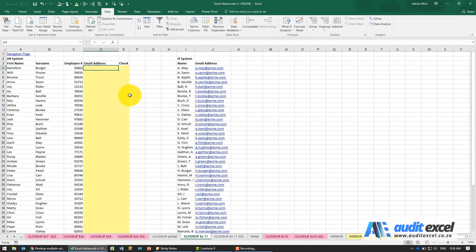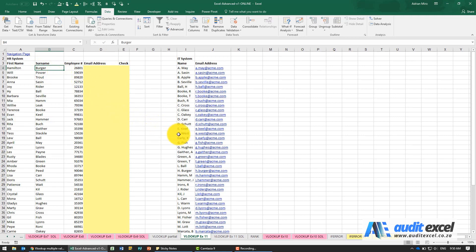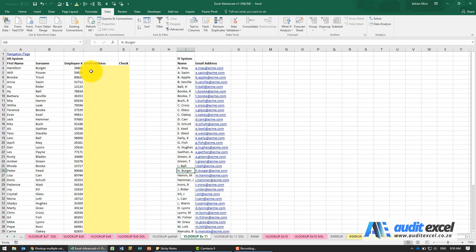The solution for this example: we need something that will look up, for example, the surname Burger and find it. You'll see it's over here as HBURGER, but that H dot is going to give us a problem if we use a straight VLOOKUP. So we're going to use wildcard characters.